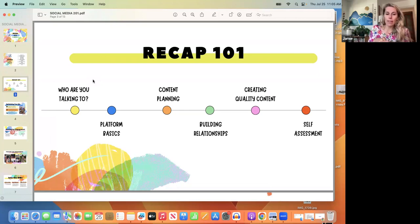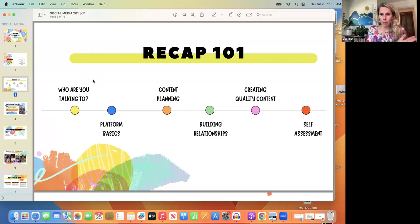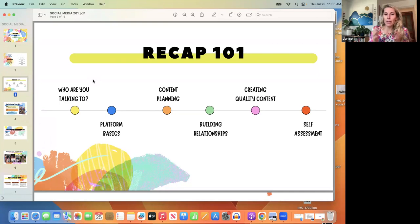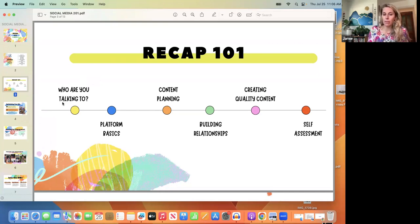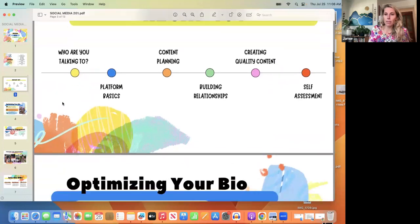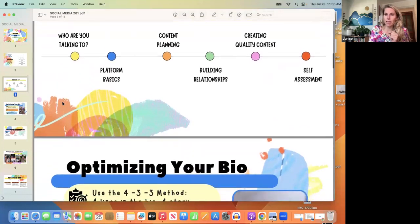If you didn't watch 101, I think you should pause — it's in our team training drive. There's no rush; we'd rather you really build a solid foundation and then build from that. That was just the recap. We're going to dig a little deeper into some of this and open some new territory.